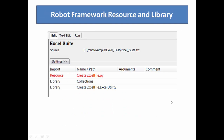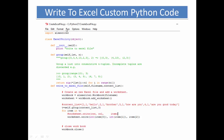For the robot framework resource and library setup, we create an Excel test suite and add the file create-excel-file.py as a resource. We add the Collections library, and we also add a library entry for create-excel-file.ExcelUtility. Because the file name is create-excel-file and ExcelUtility is the class, this class is used as a library.